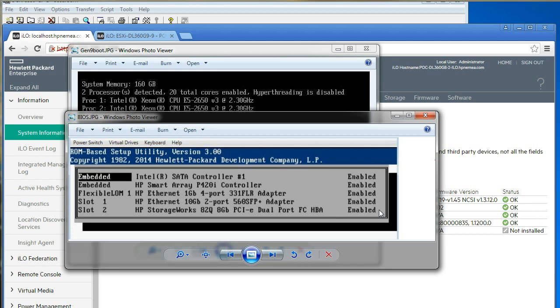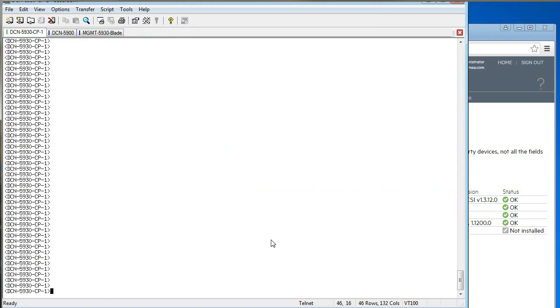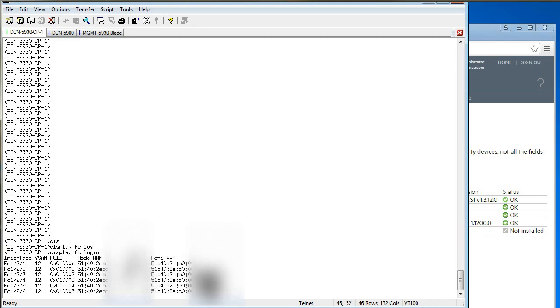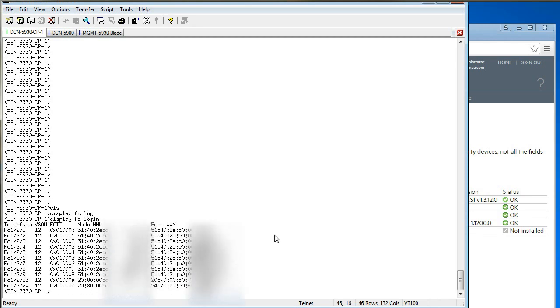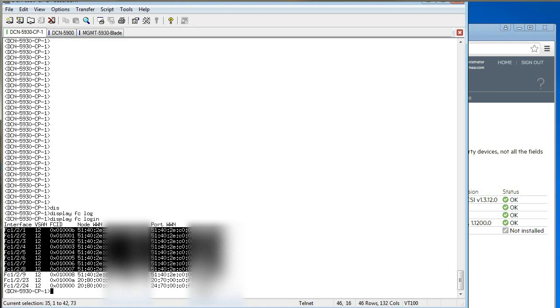And then I went across to my fiber channel switch and I looked at the fabric login. So I did display FC login, and all the servers which are connected with a single port each—nine of them—have all got HPA.